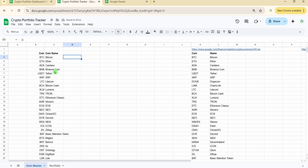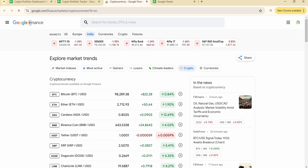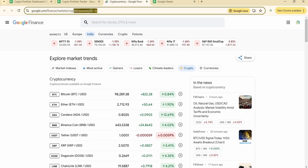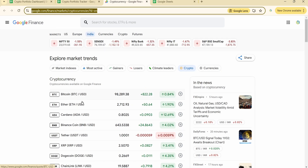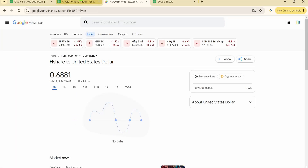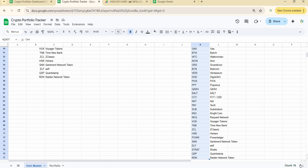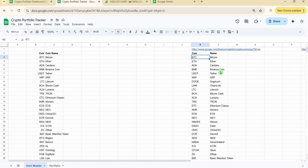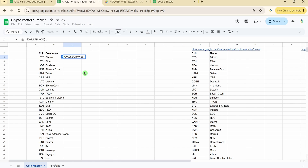The function we're using is Google Finance to fetch cryptocurrency data. According to the Google Finance documentation at google.com/finance/market/cryptocurrencies, 75 cryptocurrencies are listed. However, when I tried to fetch values, not all were supported through the Google Finance function — only about 55 coins returned values.